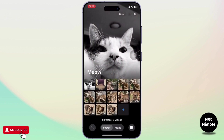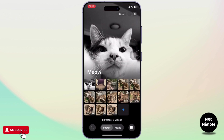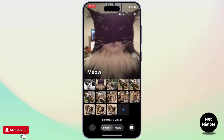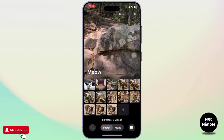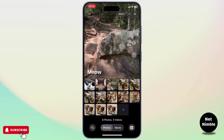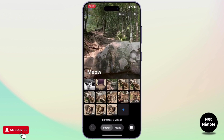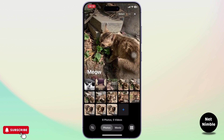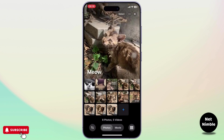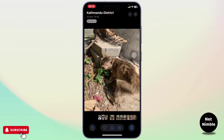First of all, head over to your Photos app. After you're there, simply select a photo that is a live photo, or you can simply take a live photo and then head over there too.